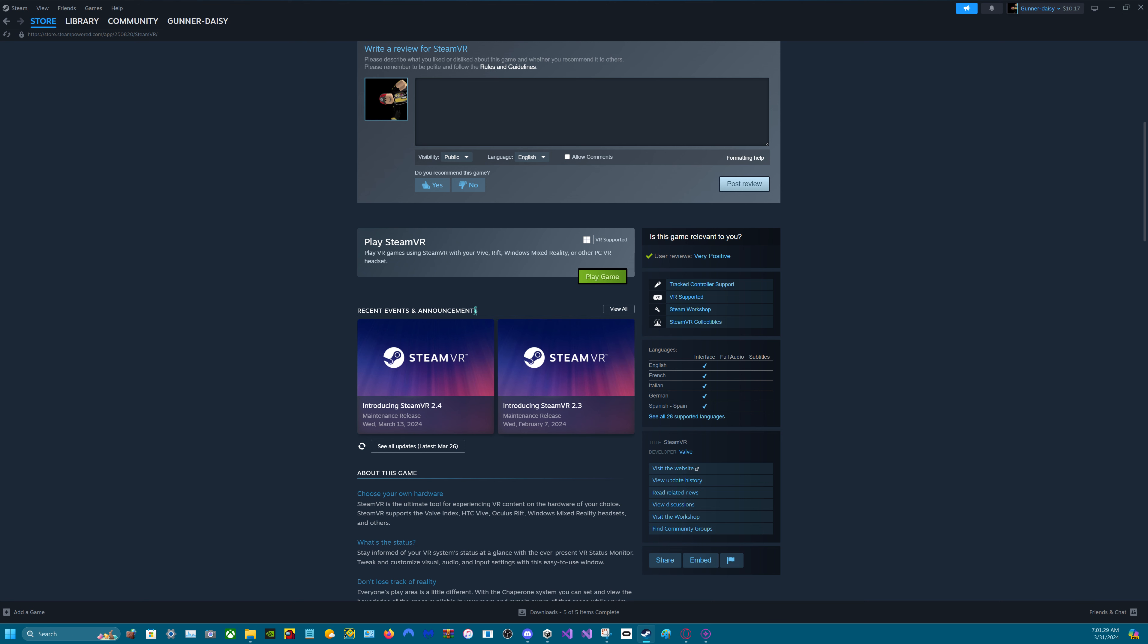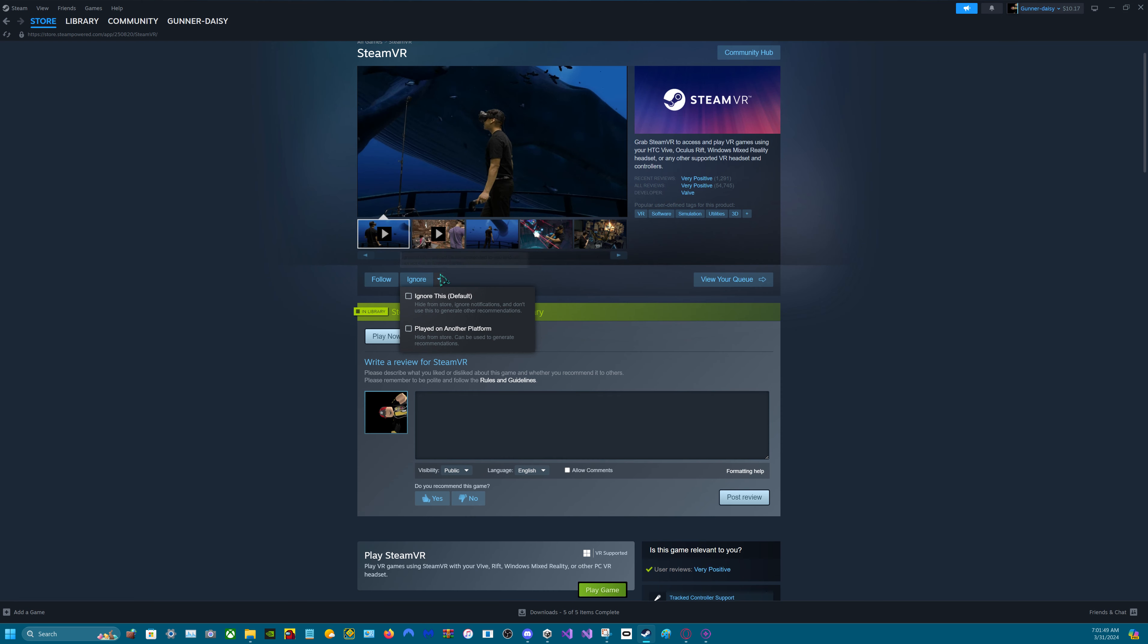And then just connect it. And then you still have Valve Index SteamVR. With SteamVR, you just need to have that plugged into your computer. And that's all.